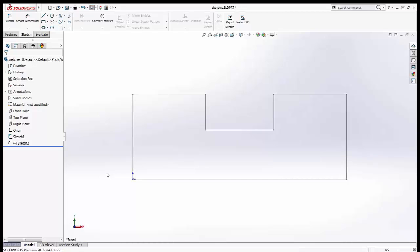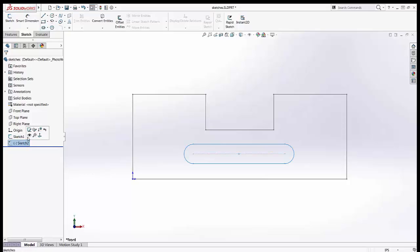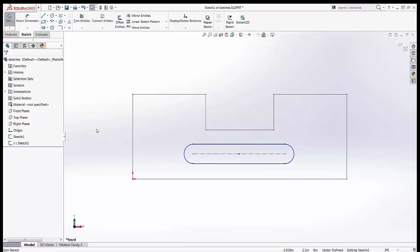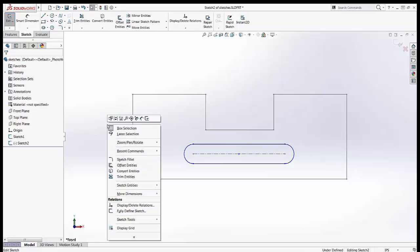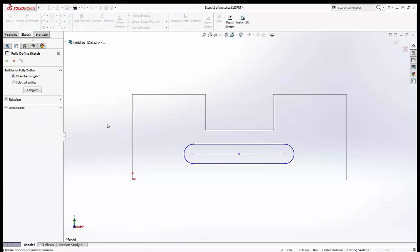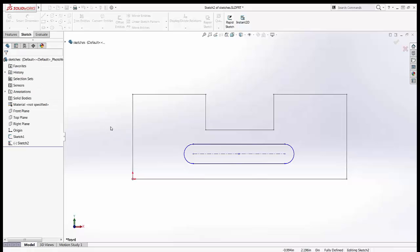So once you get in the habit of using certain accelerator keys it can really speed things up. I'll do one more example. If I want to fully define the sketch it's a right-click letter U and we're in the command.